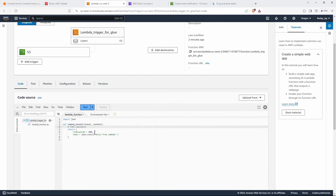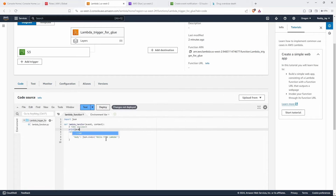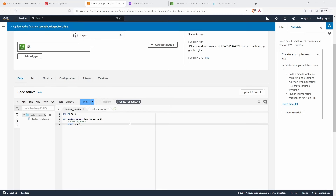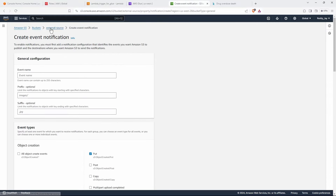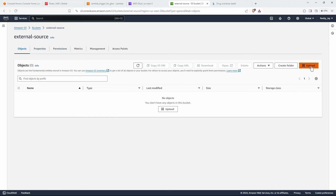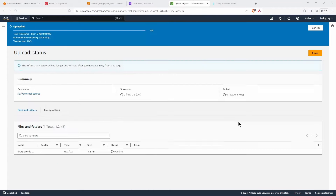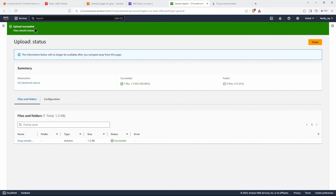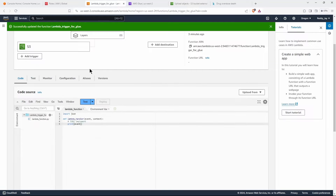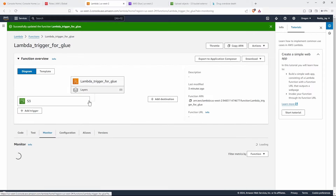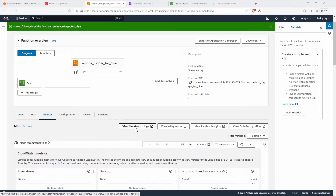Let's go to the code and simply print the event, just to see it in CloudWatch. We'll print the event, remove the return statement, and deploy the changes. The changes are deployed. Now let's go to the S3 bucket, click on 'Upload', 'Add files', add the CSV file downloaded from Kaggle, open it, and upload. It's successfully uploaded.